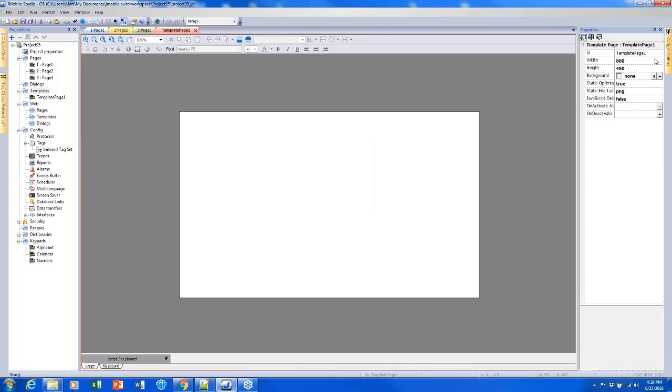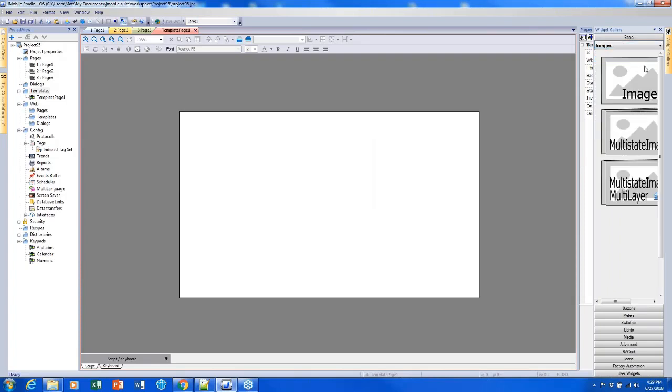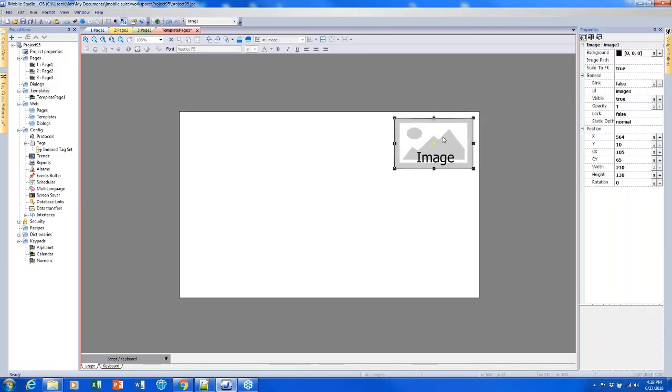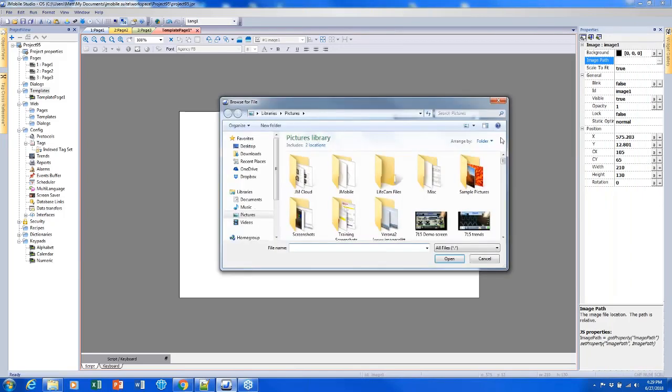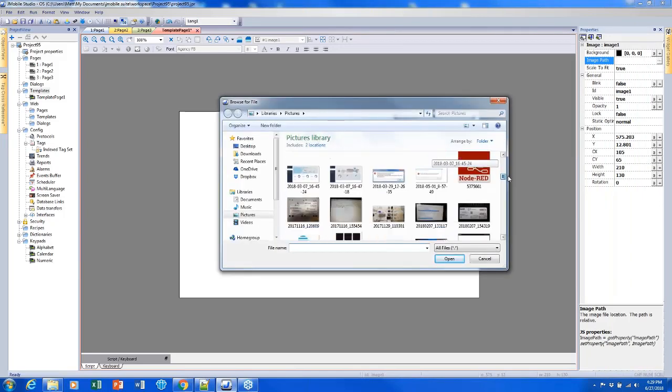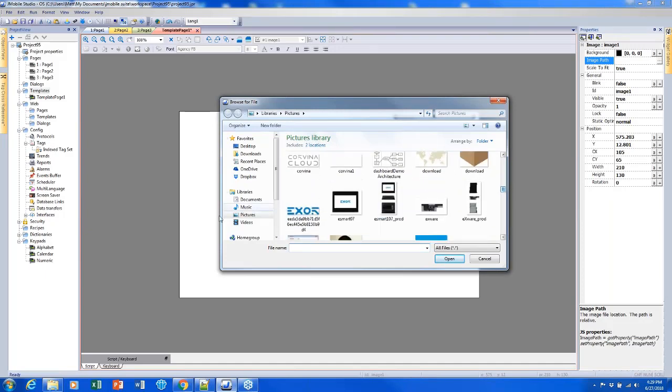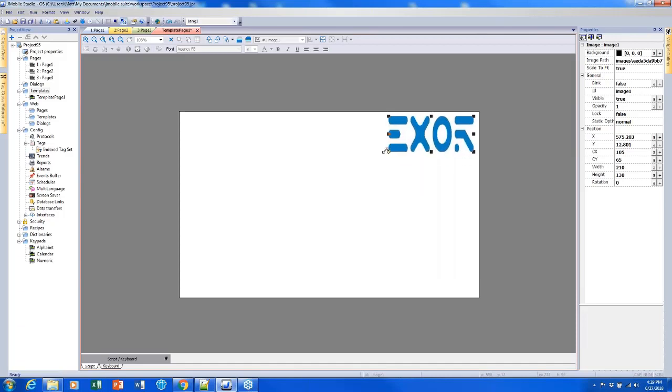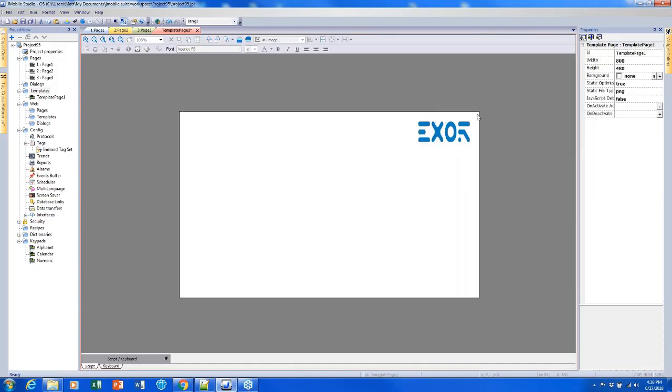To tangent a little bit, something that people put on their template pages a lot is a company logo. I can click on this image widget, drop it into the corner, click Image Path, click the Browse button, and select an image from my computer. Once I have that image, I can either resize it by clicking and dragging, or I can maintain the ratio by clicking and dragging the corner while holding Control. That's how you can get an image or a logo into your project.